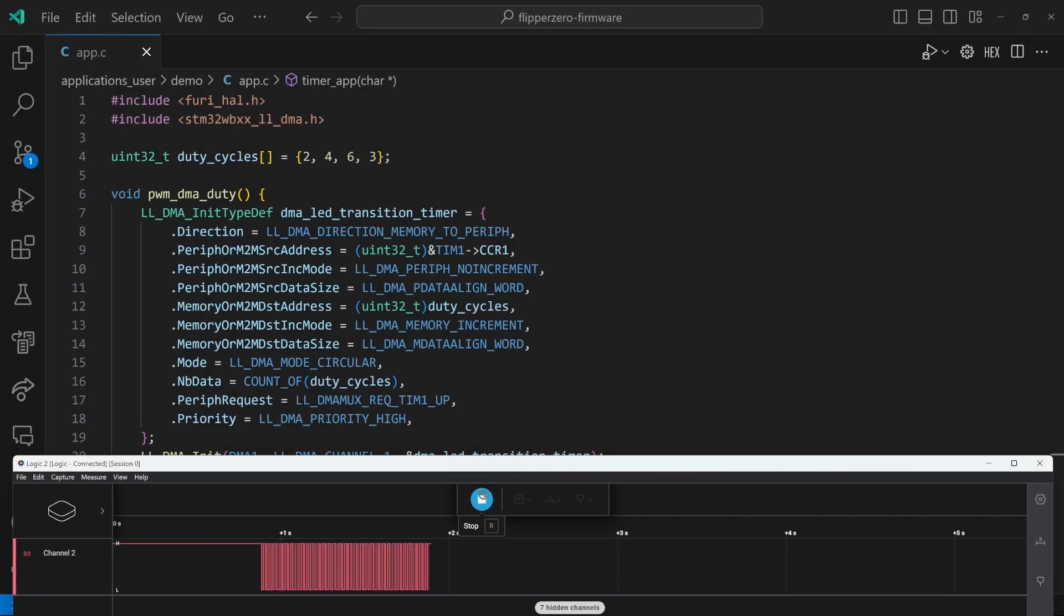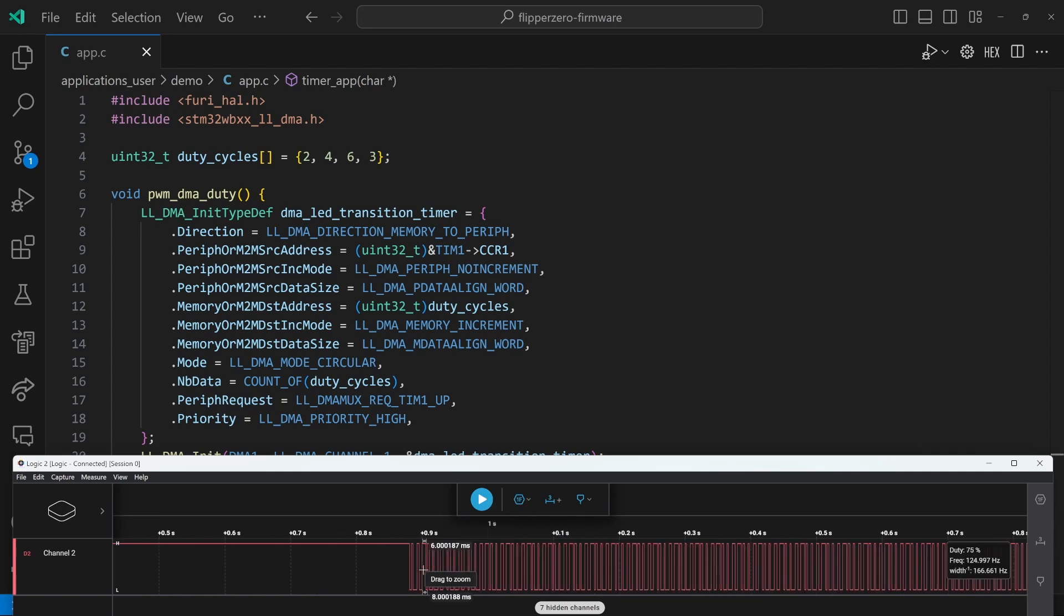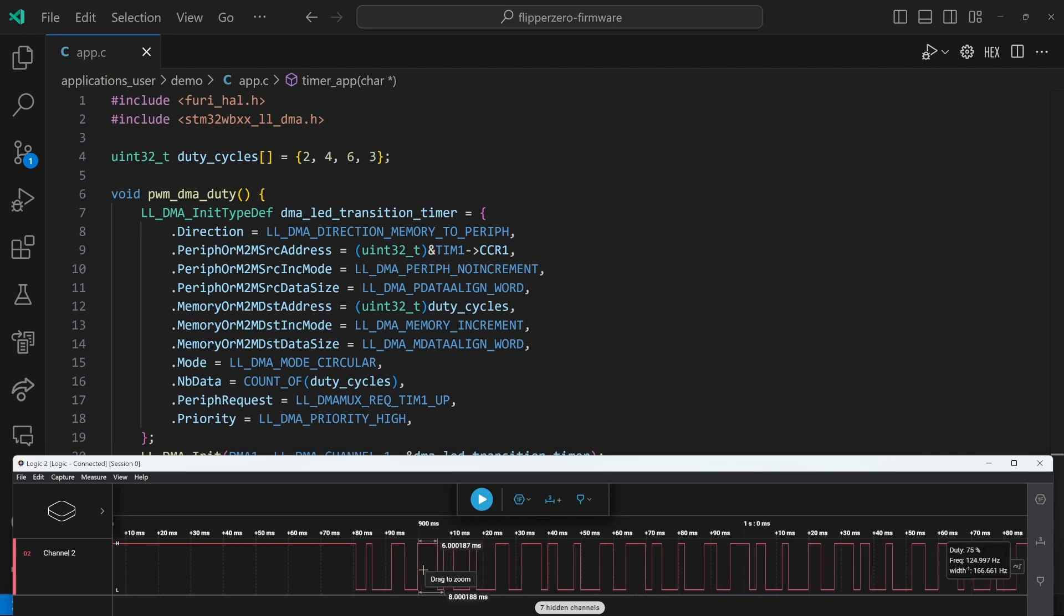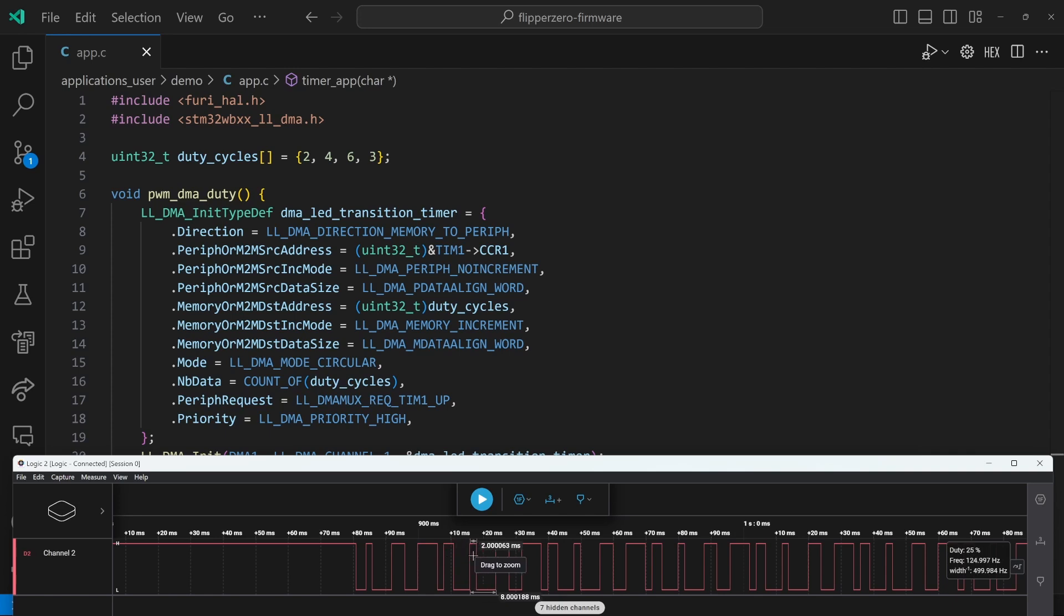Our done code is similar to before, but we also disabled the DMA request update and we disabled the DMA channel or channels that we've used. We'll go ahead and run that app. And we should be looking for those duty cycles of two, four, six, and three. So there's two, there's four, there's six, and there's three. And then again, next we see two, four, six, and three.